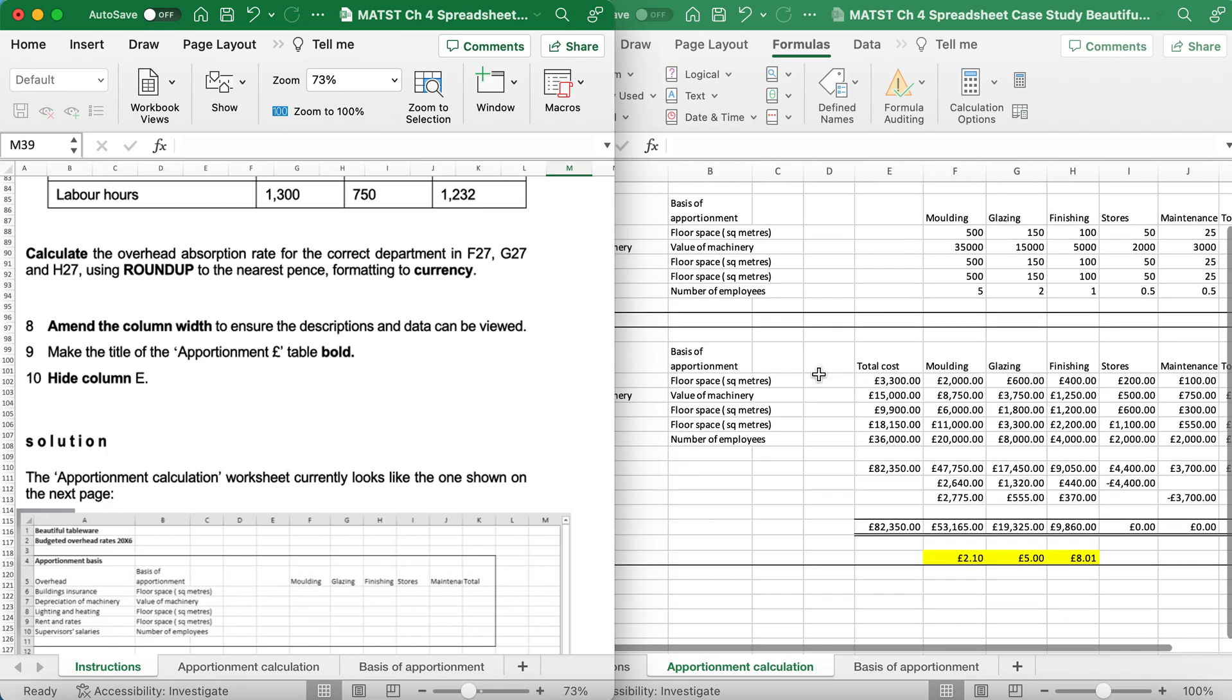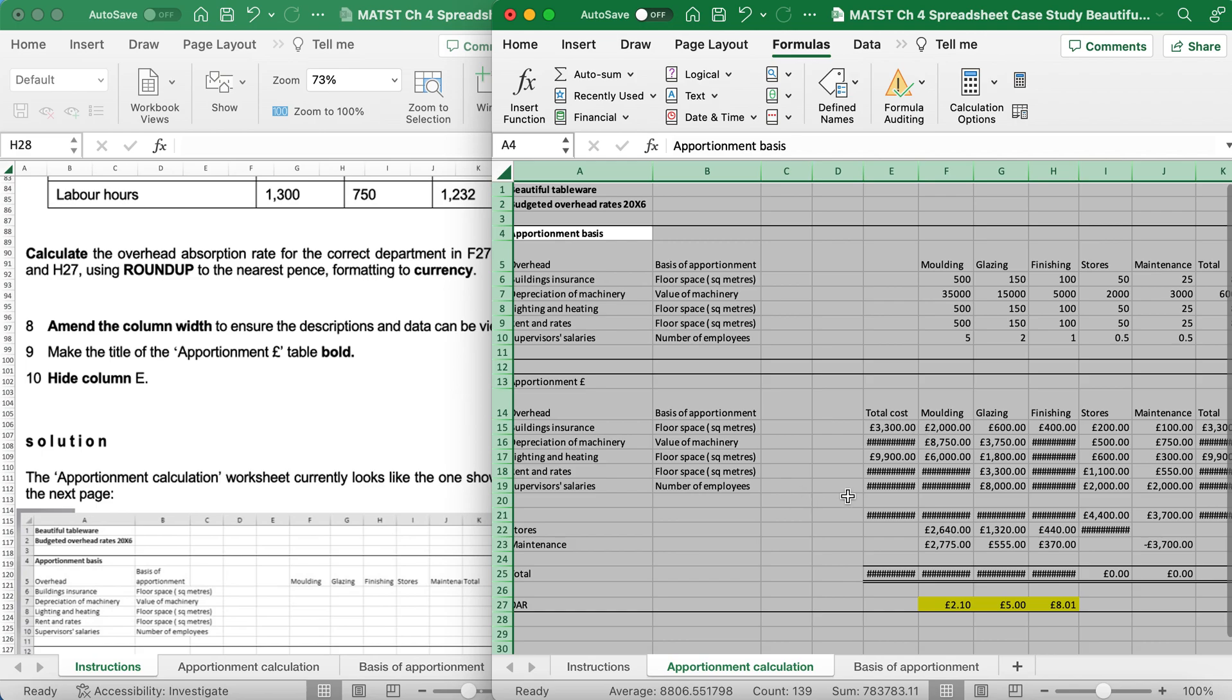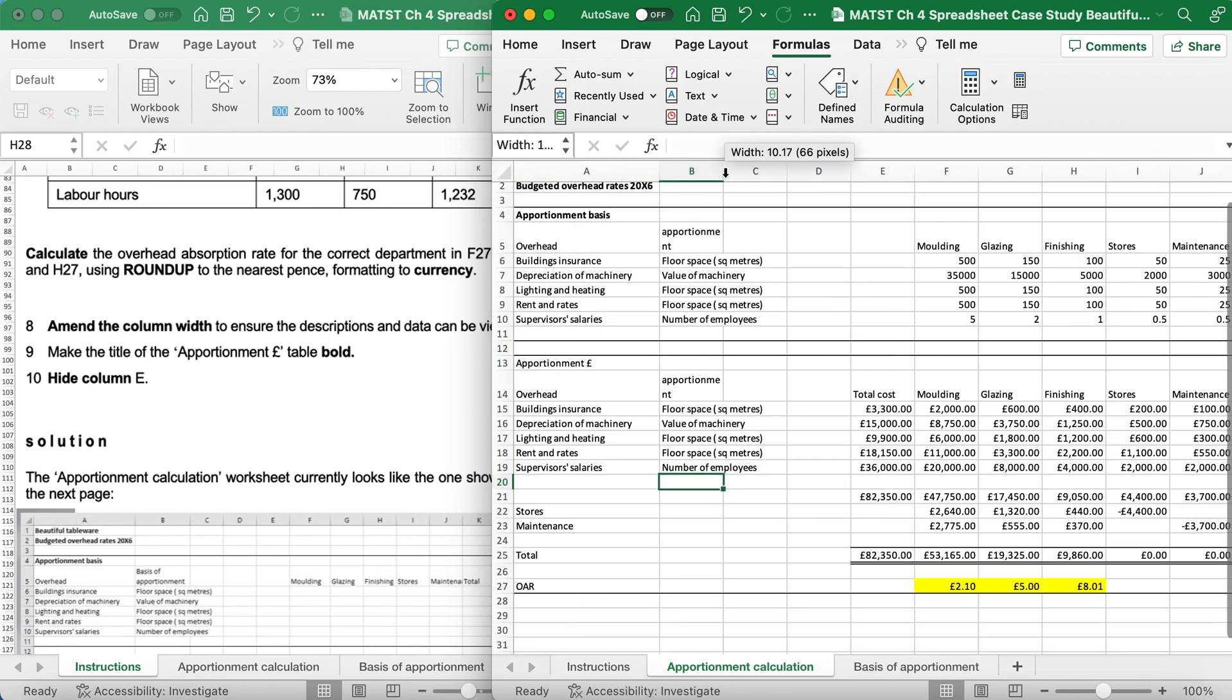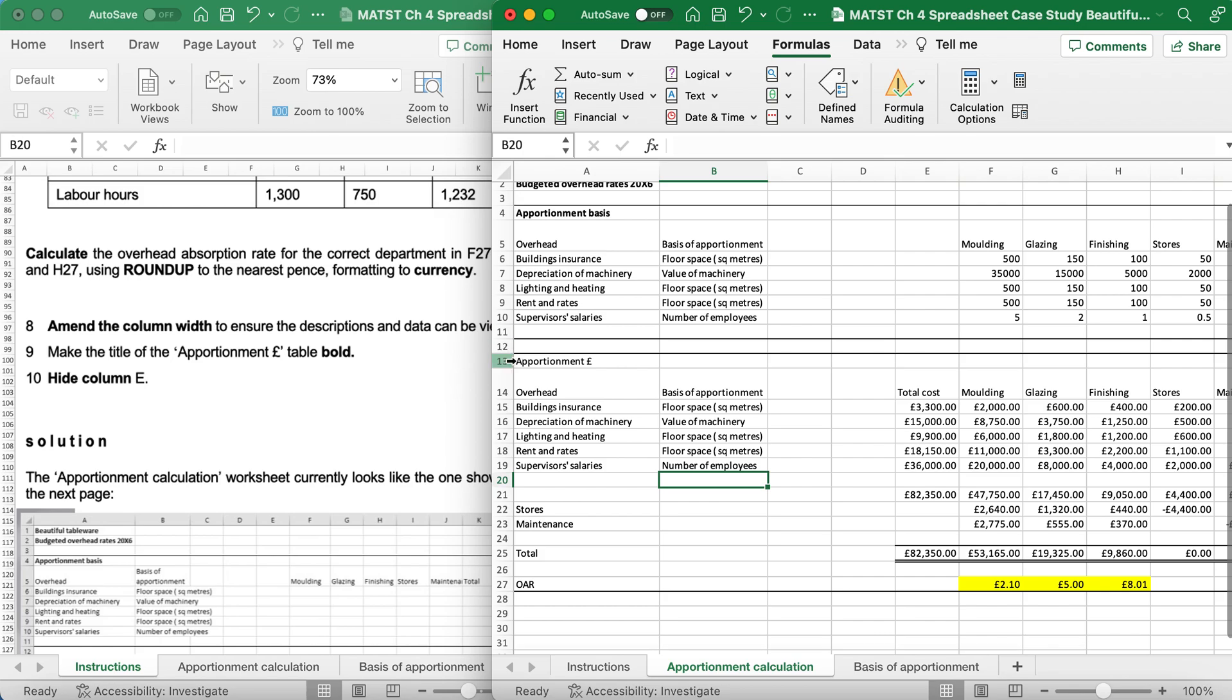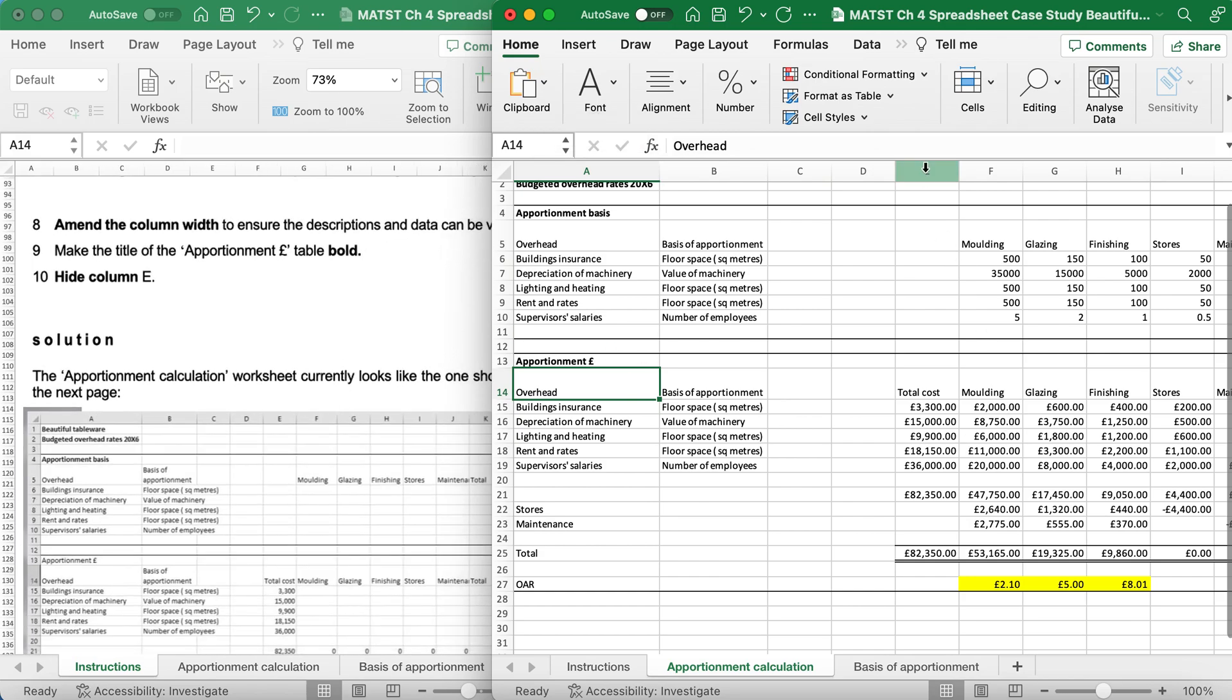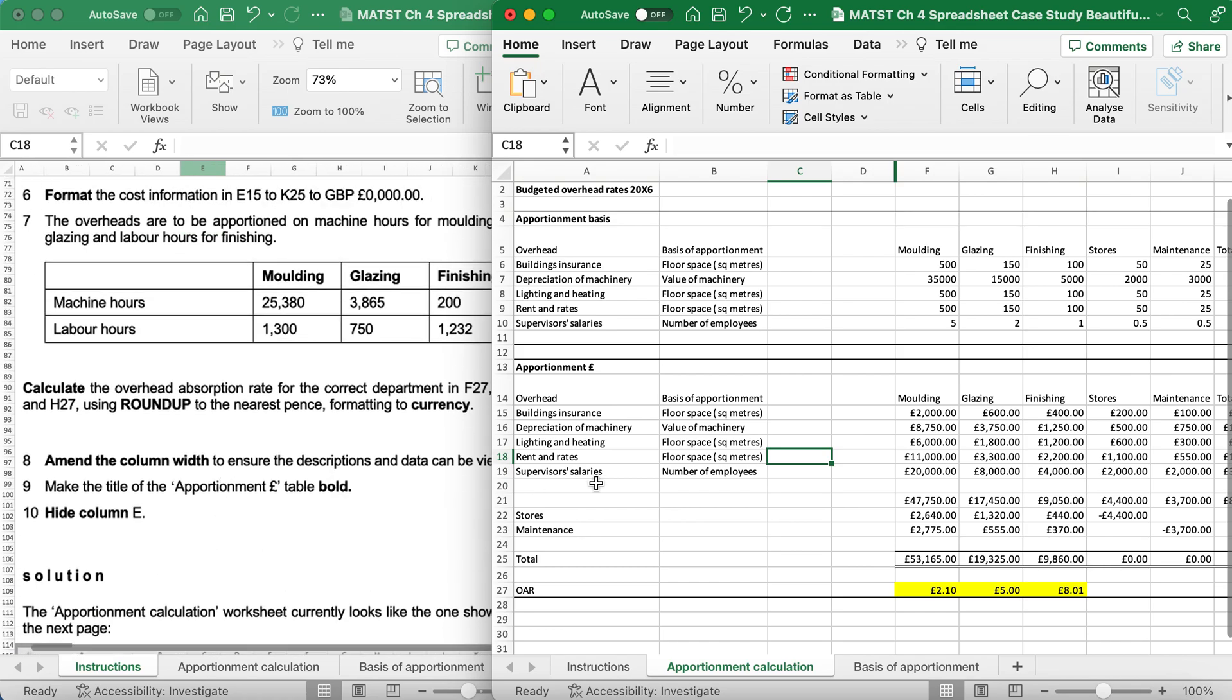It says amend the column width to ensure the descriptions and data can be viewed. Well, I've already done that, but if you look, B is not amended. Quicker way is to go into the magic triangle, double-click, and it should update all your data, but in this case it hasn't. I'm just going to amend each one. Everything looks visible. Make the title Apportionment with the pound sign bold, so you could go Home, Bold by clicking on the B or Control B. Hide column E, so this one I want to hide, right-click, Hide. And there we have it, this task is now complete.